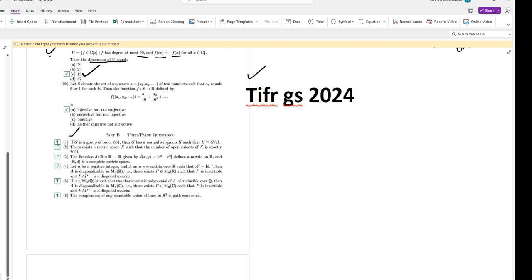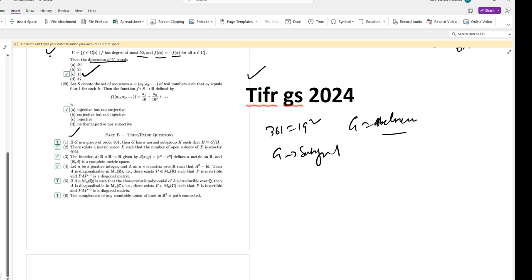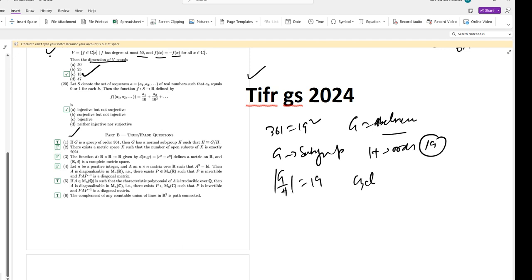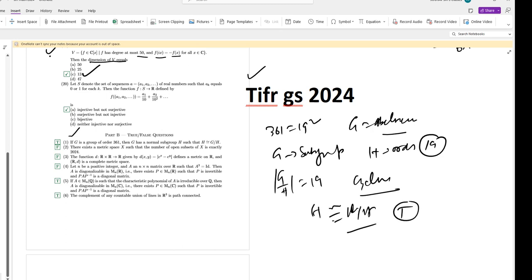So G is this — 361 is actually 19 squared, where 19 is a prime and G is abelian. So G will have a subgroup H of order 19, and by Cauchy's theorem it will be normal since G is abelian. Also this value is equal to 19, so it is cyclic as well. Hence the statement is true.